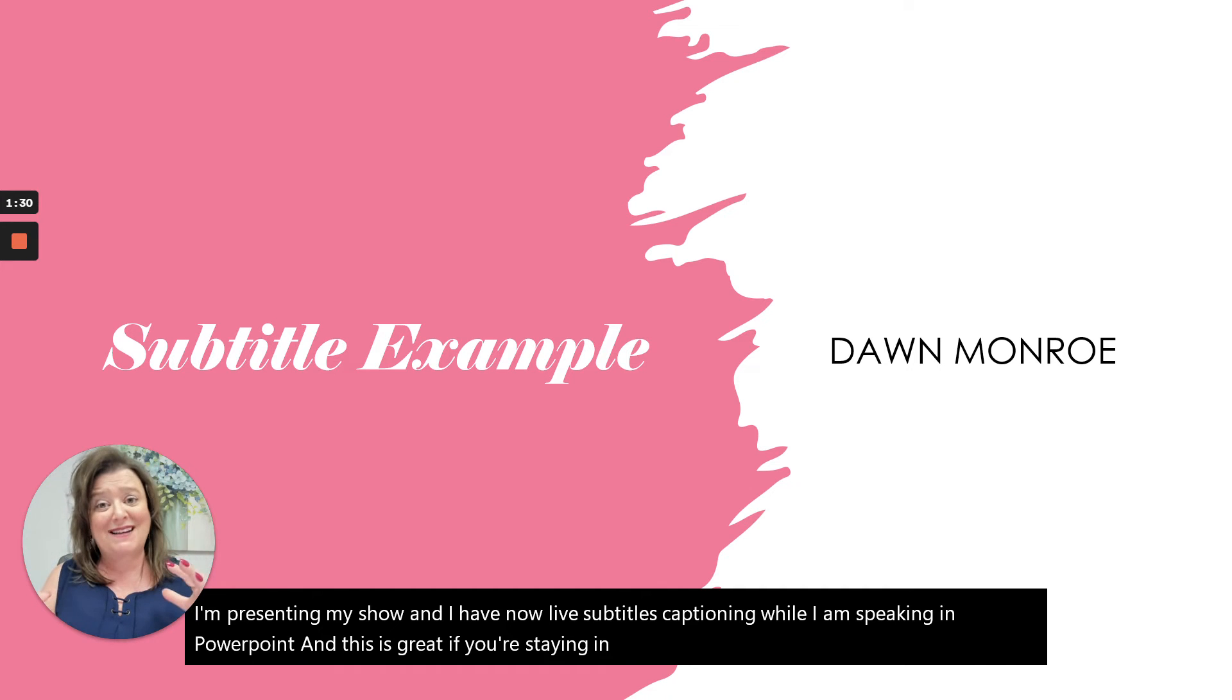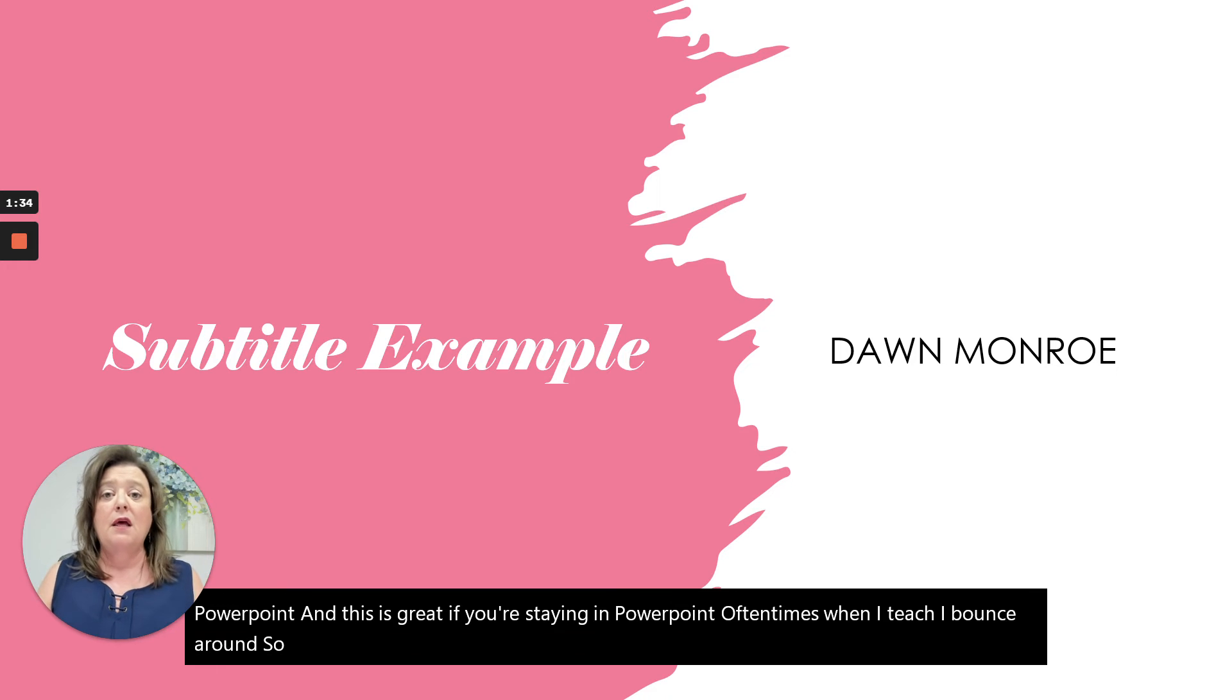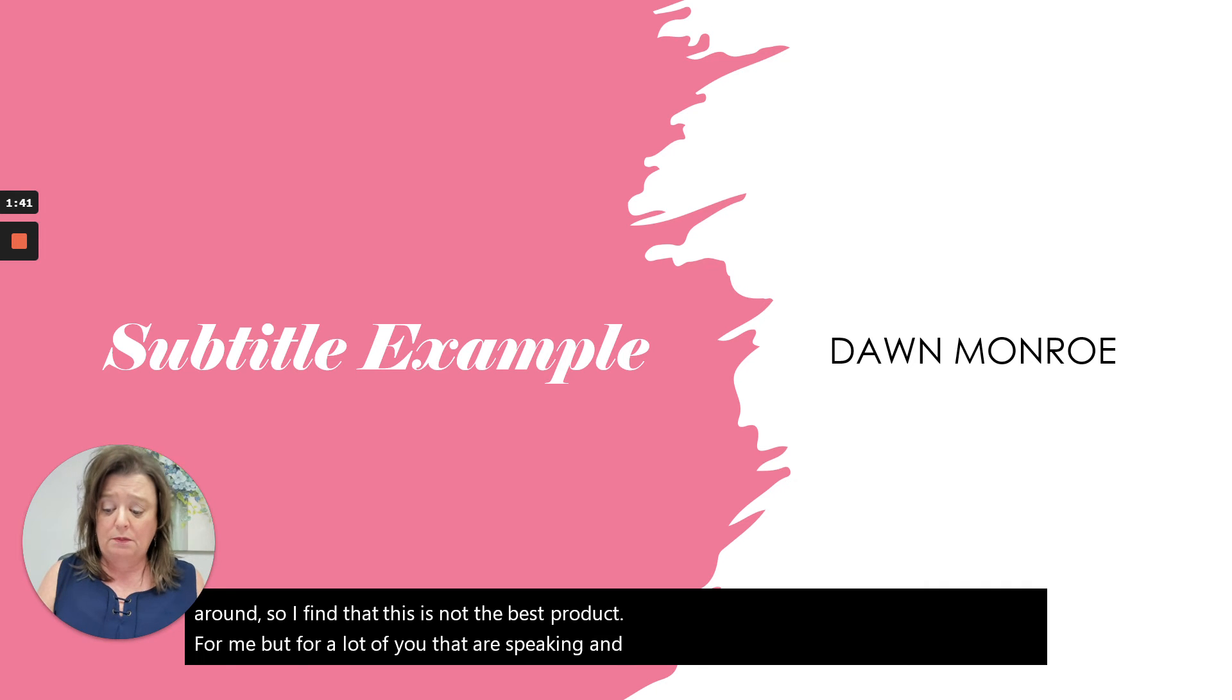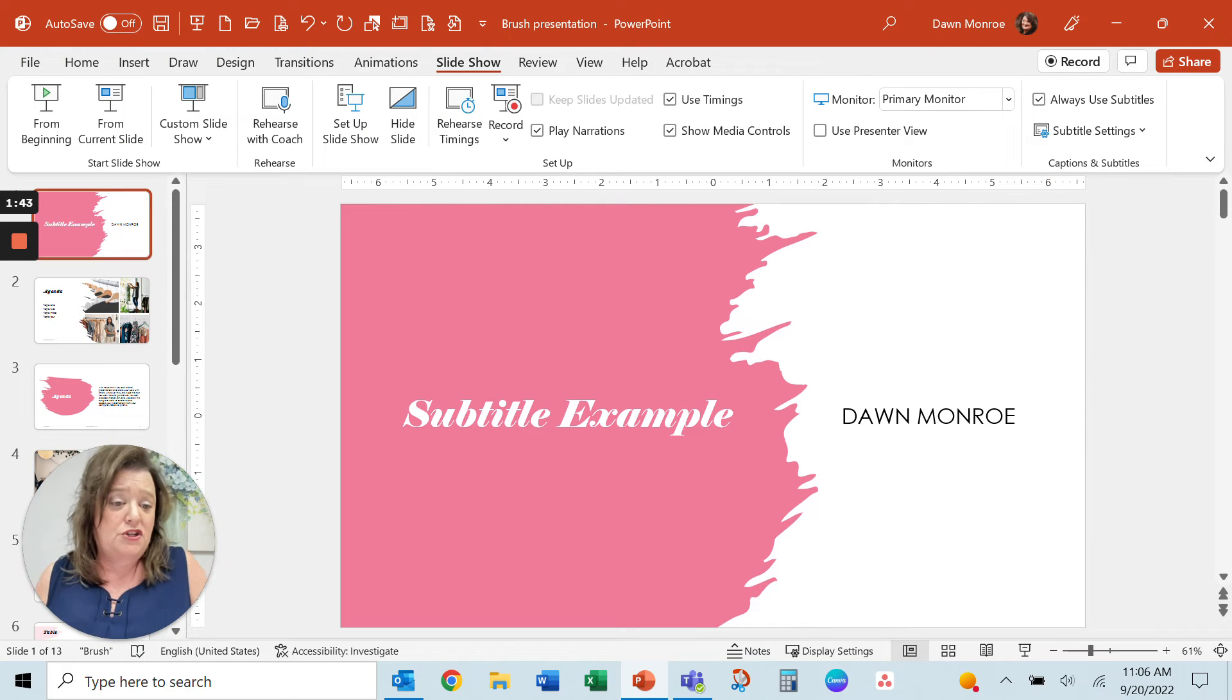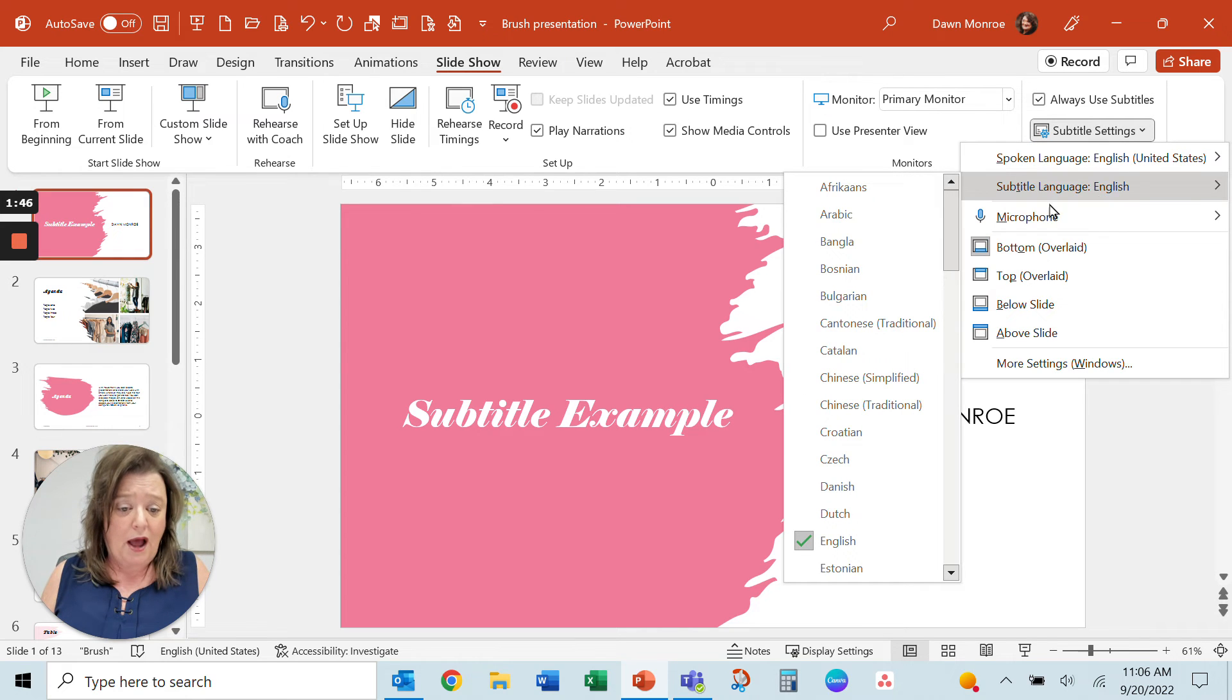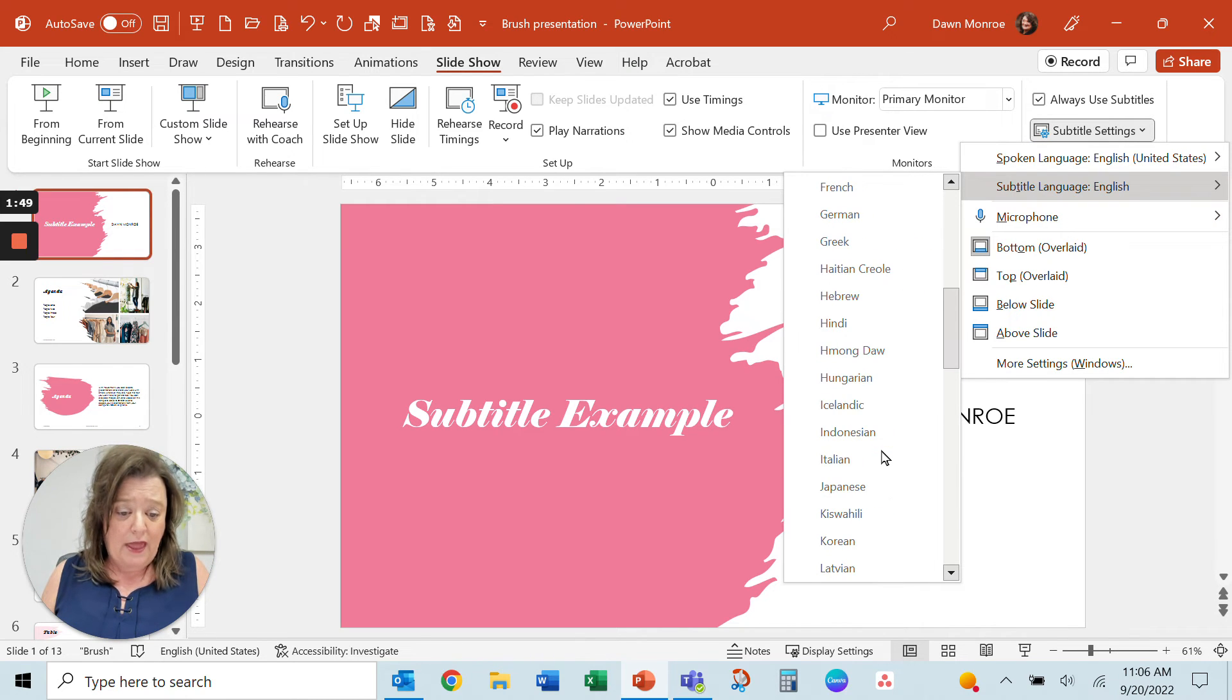Oftentimes when I teach, I bounce around. So I find that this is not the best product for me. But for a lot of you that are speaking and presenting, this is going to be great. I'm going to escape out of the show and go in and show you how I can adjust it to another language.